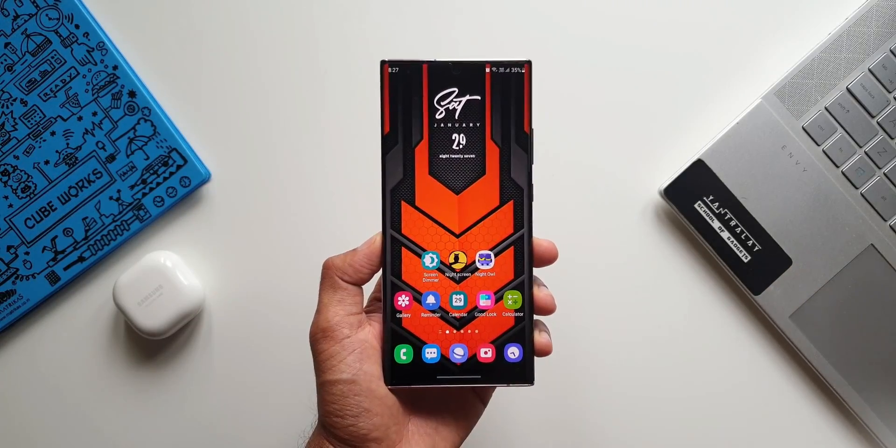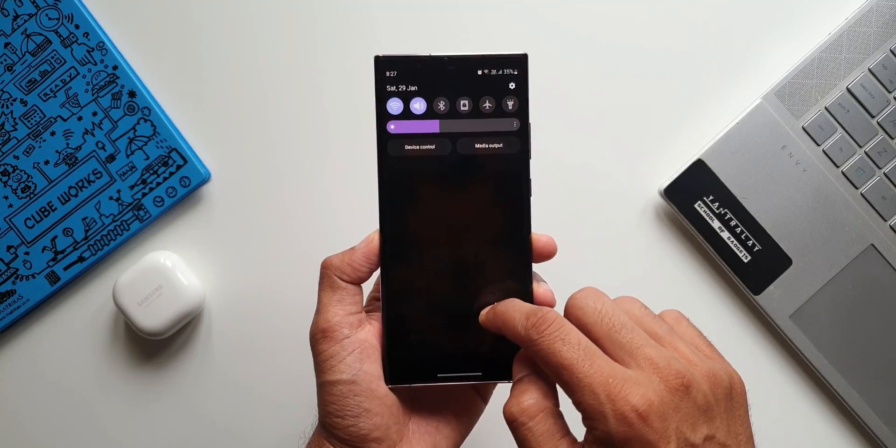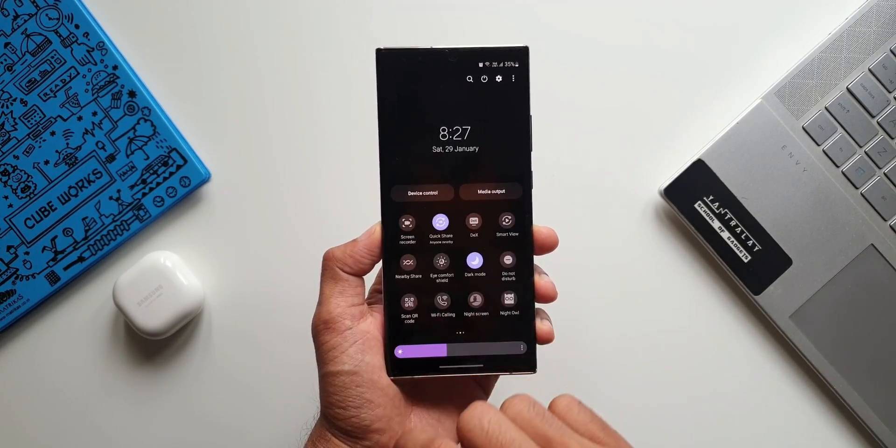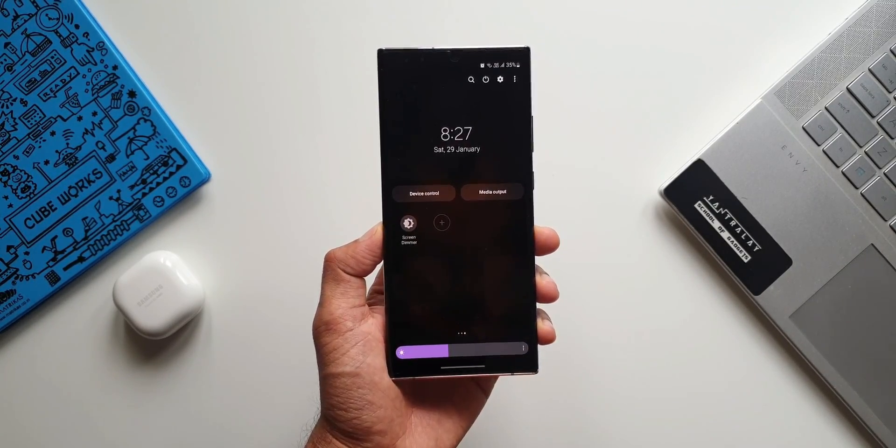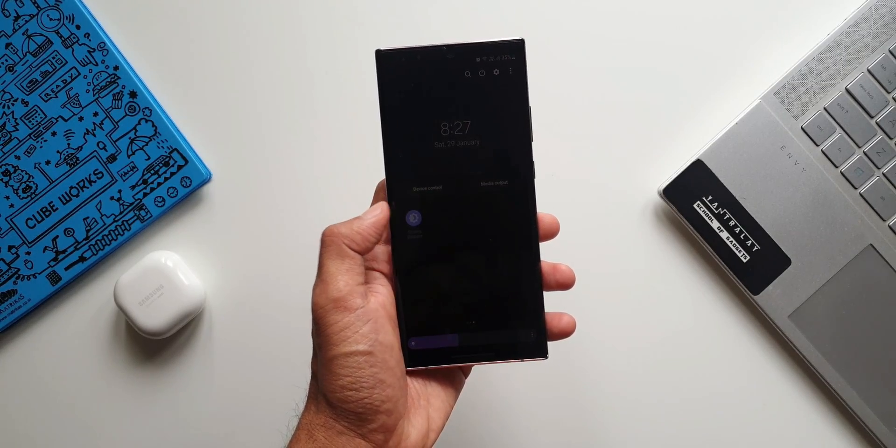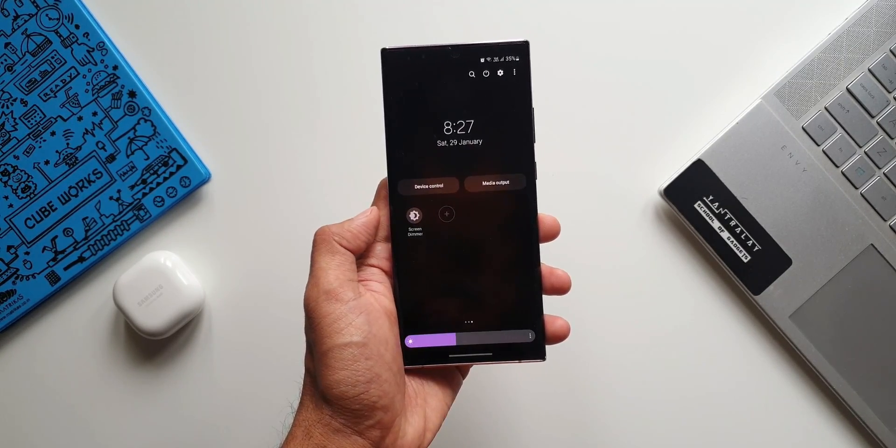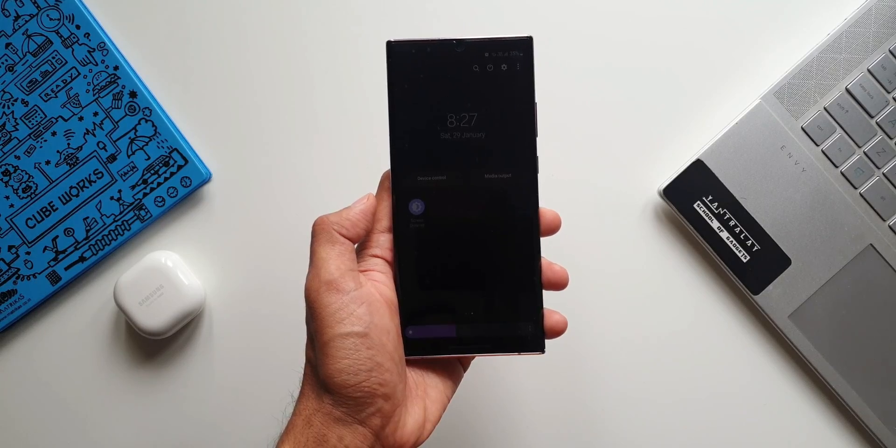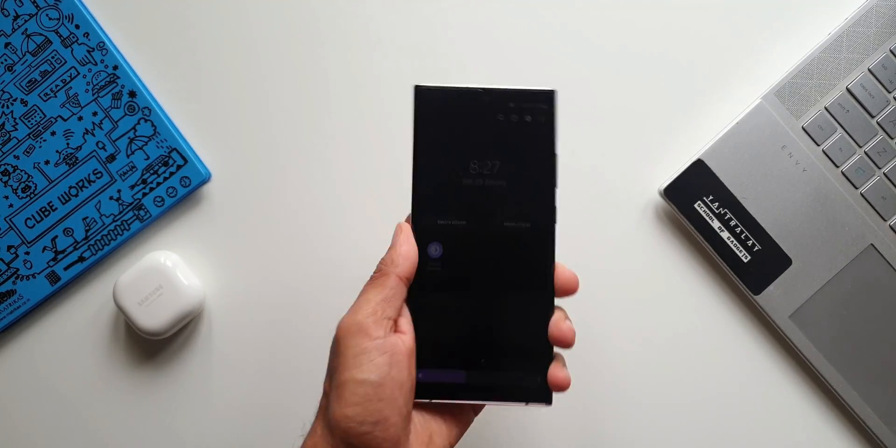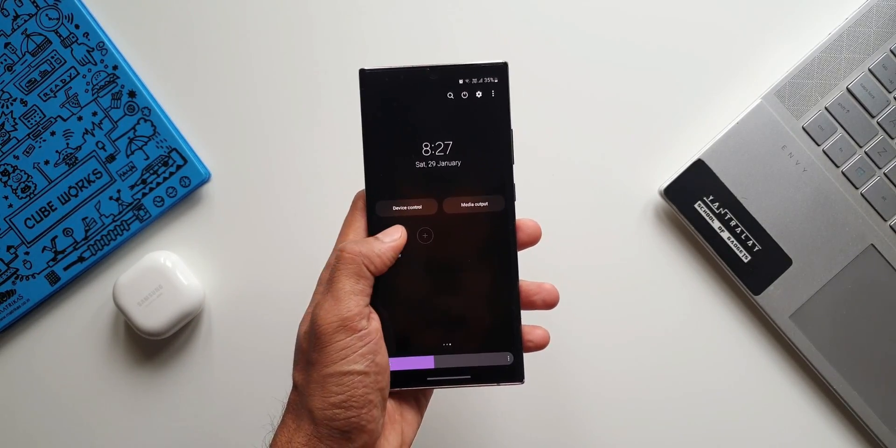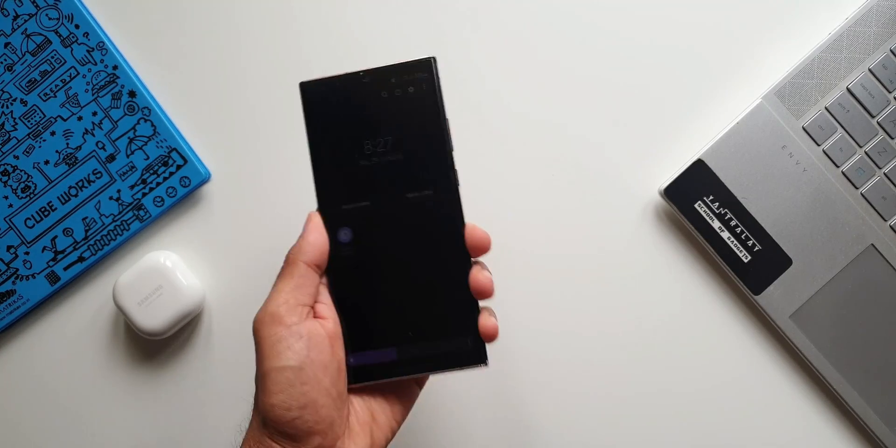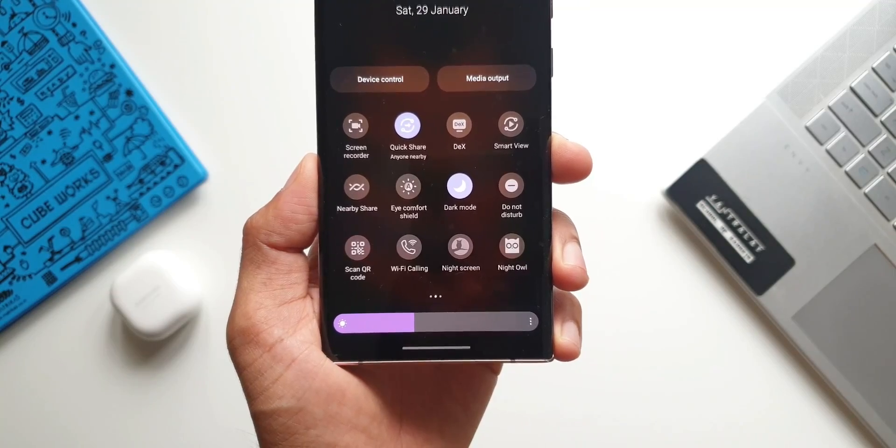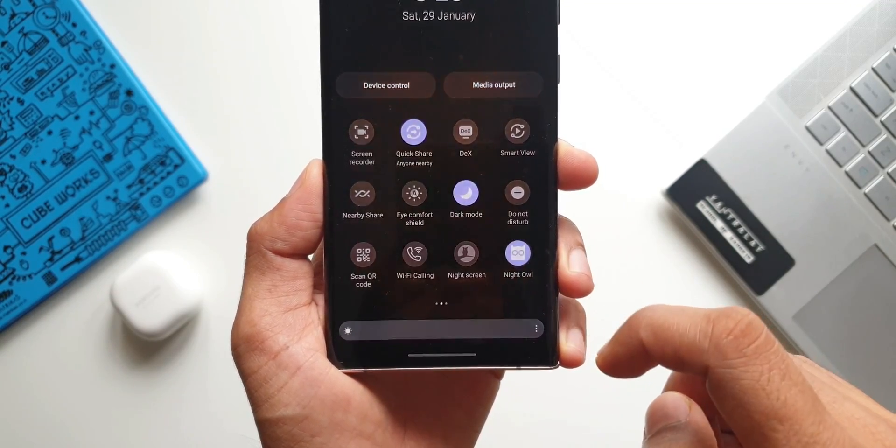We do get quick toggles which can be accessed right from the quick panel for all these three applications. We can just tap on the quick toggle to turn on the extra dim feature. As you can see I have got Screen Dimmer toggle here. I'll just tap on this and it goes to extra dim mode, and I'll just shake the phone to come back to the original brightness. Likewise we've got Night Owl and Night Screen. This is awesome, isn't it?